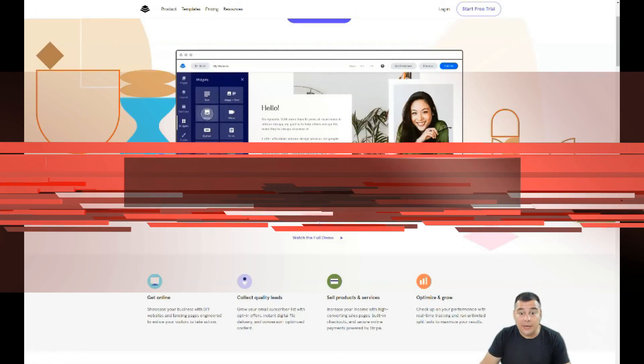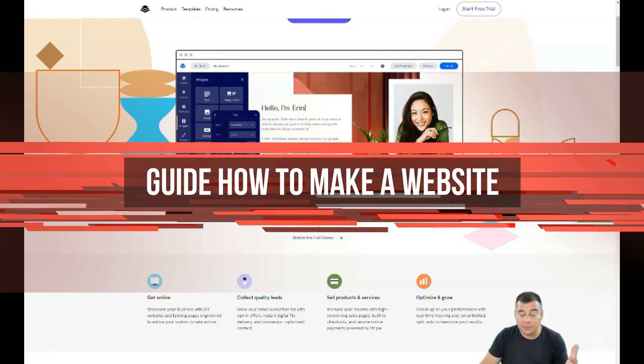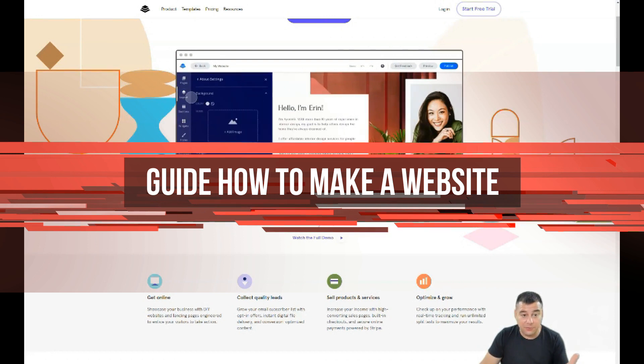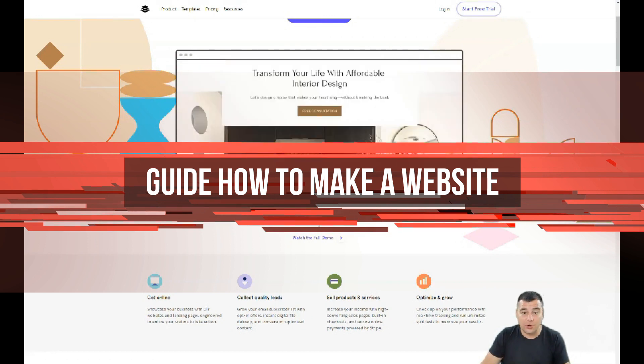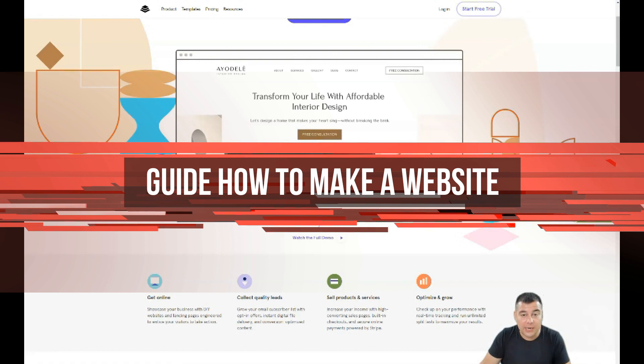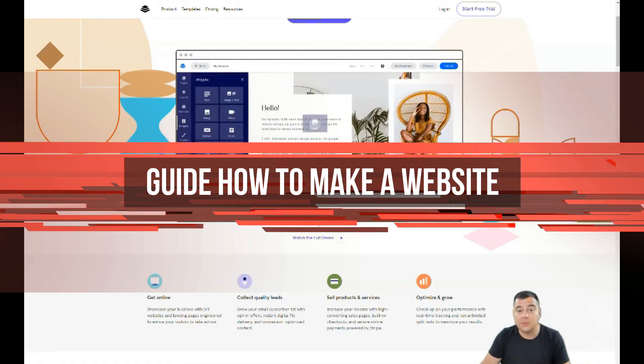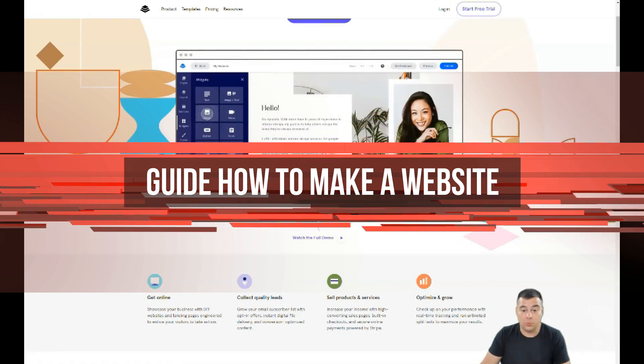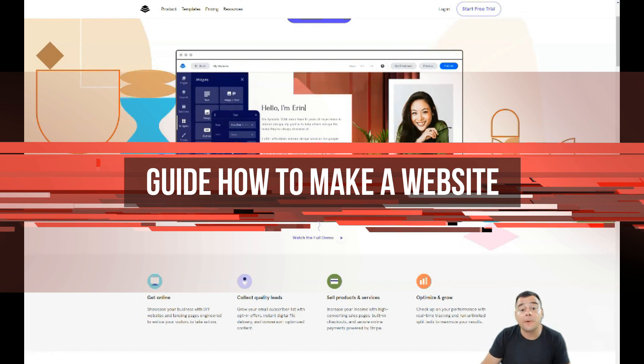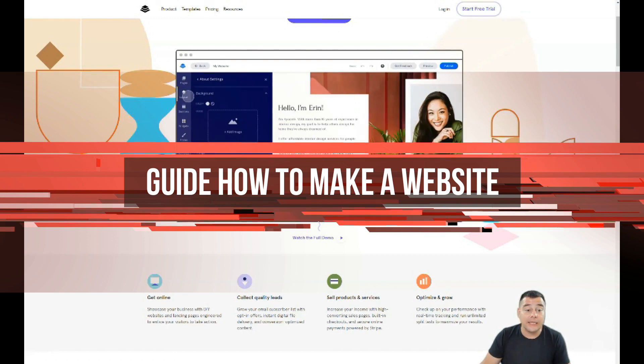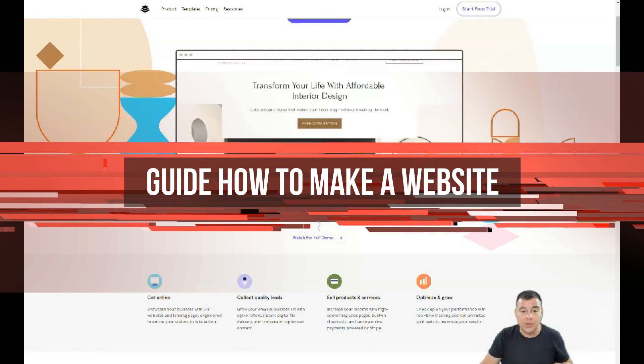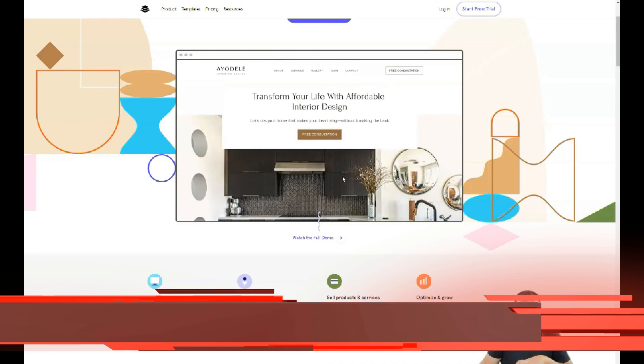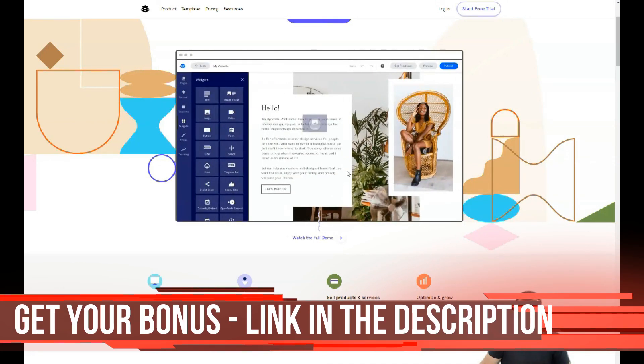Hi guys and welcome to our channel, glad to see you here. If you're watching this video, that means you need to build your own website or landing page. Maybe you're starting your own business or want to build a landing page for your own purposes.